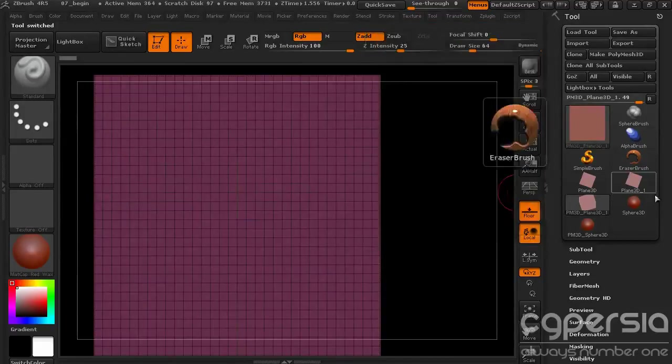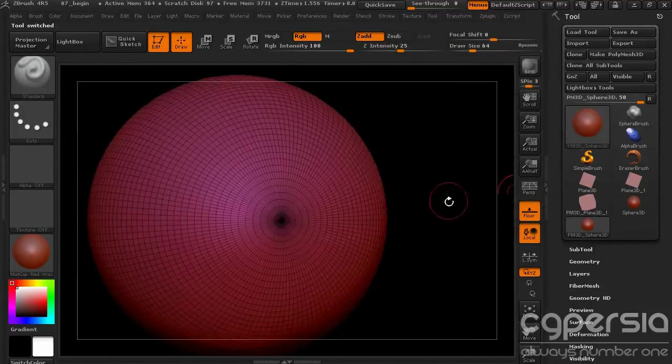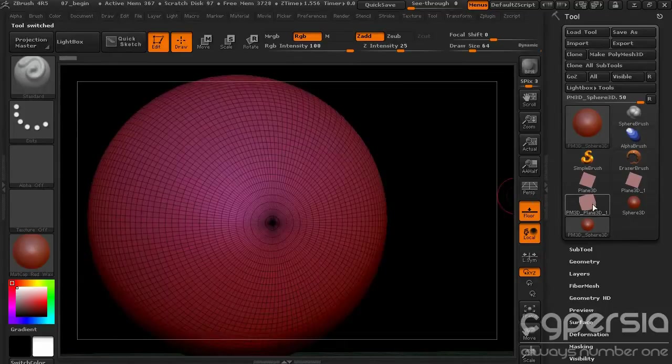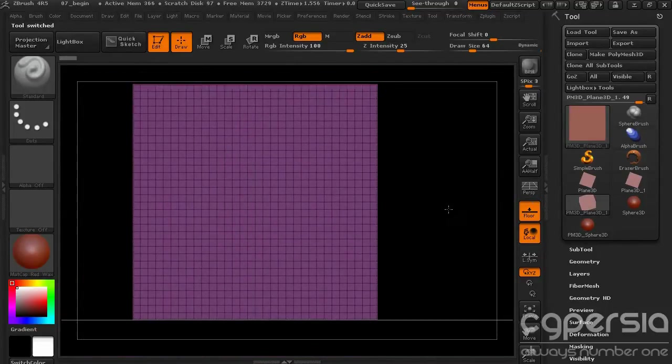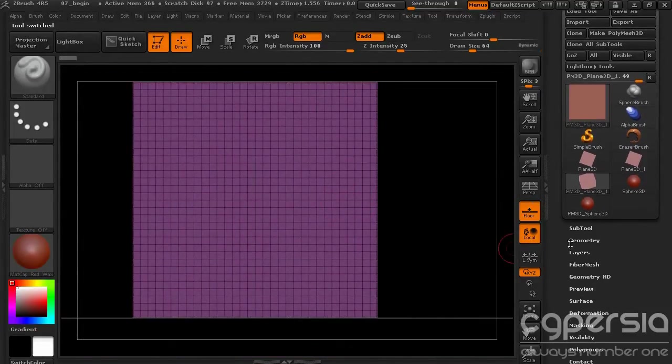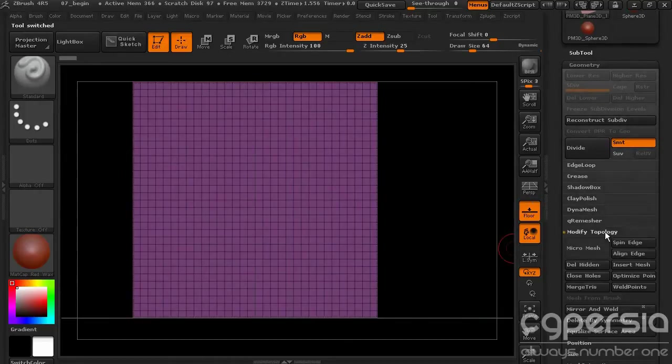We don't need to do really anything to this PolyMesh sphere, we just need to go back to the plane. Now to turn on MicroMesh, all we have to do is go down to Geometry, let's go to Modify Topology, and there's a button here for MicroMesh.